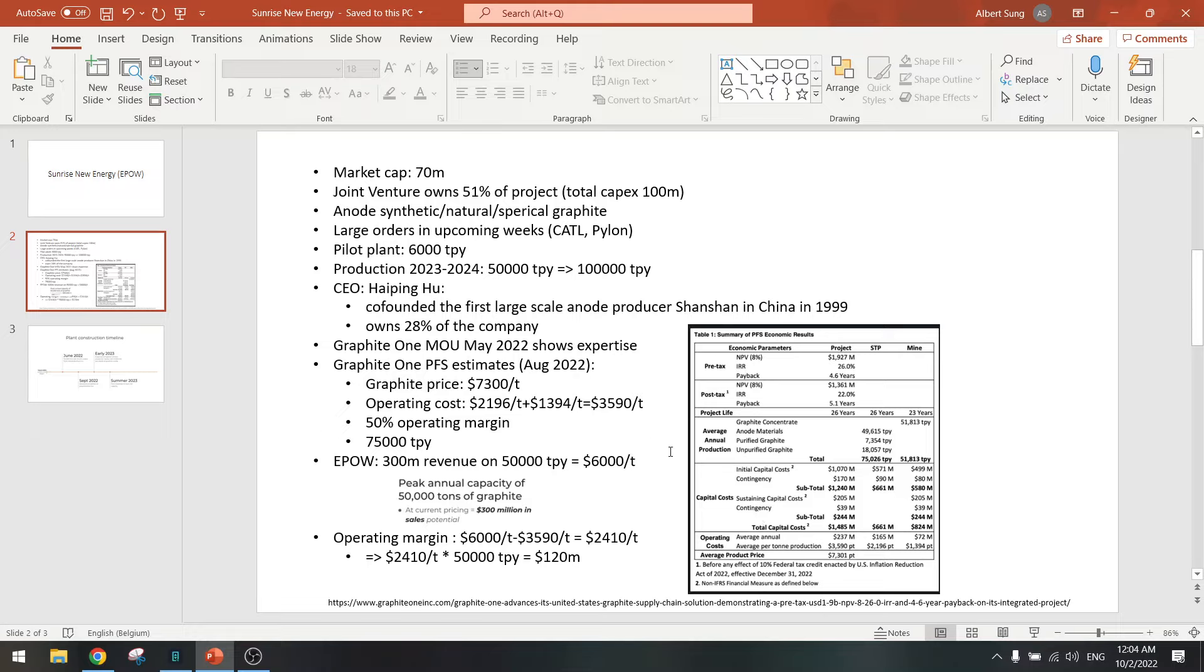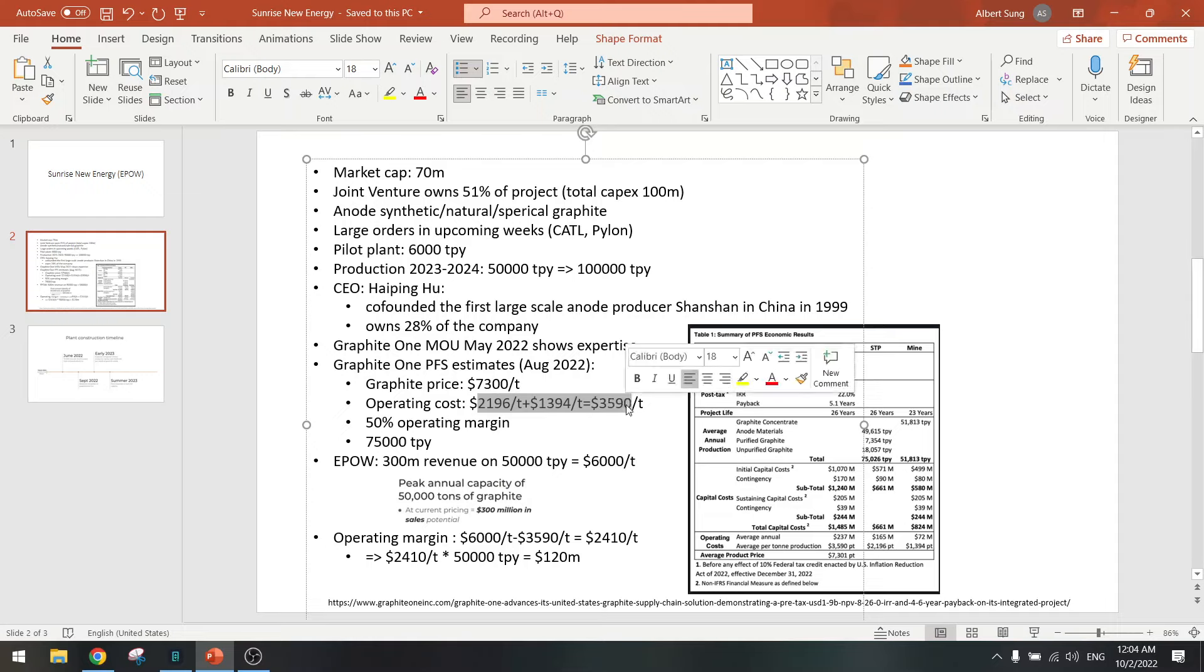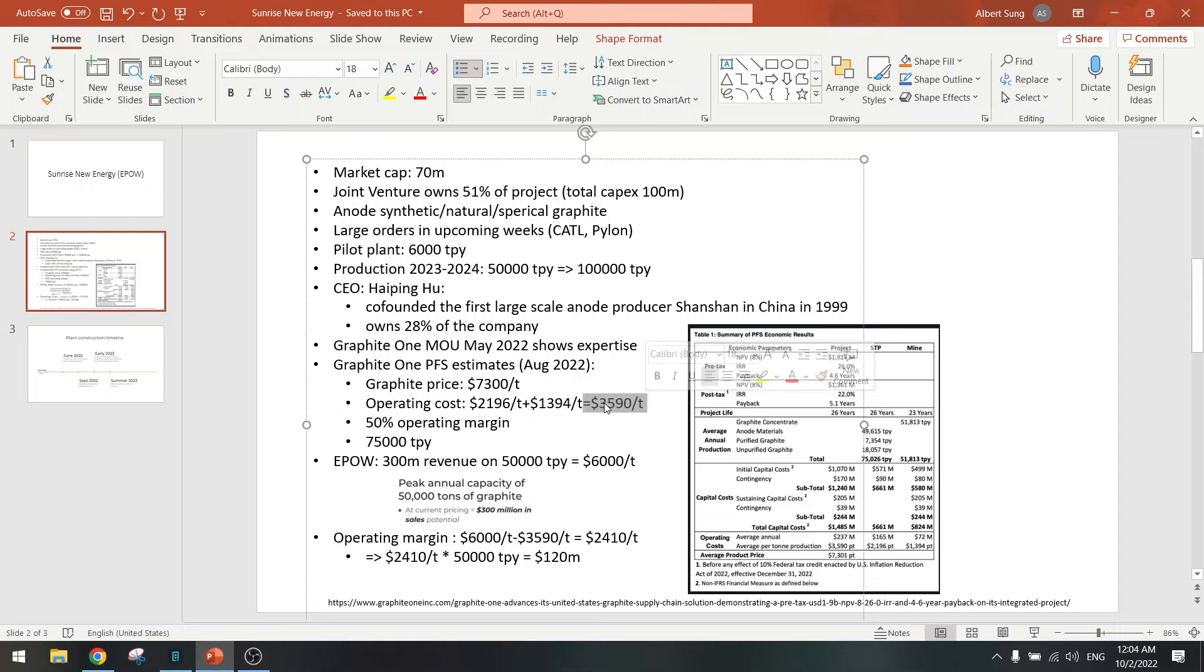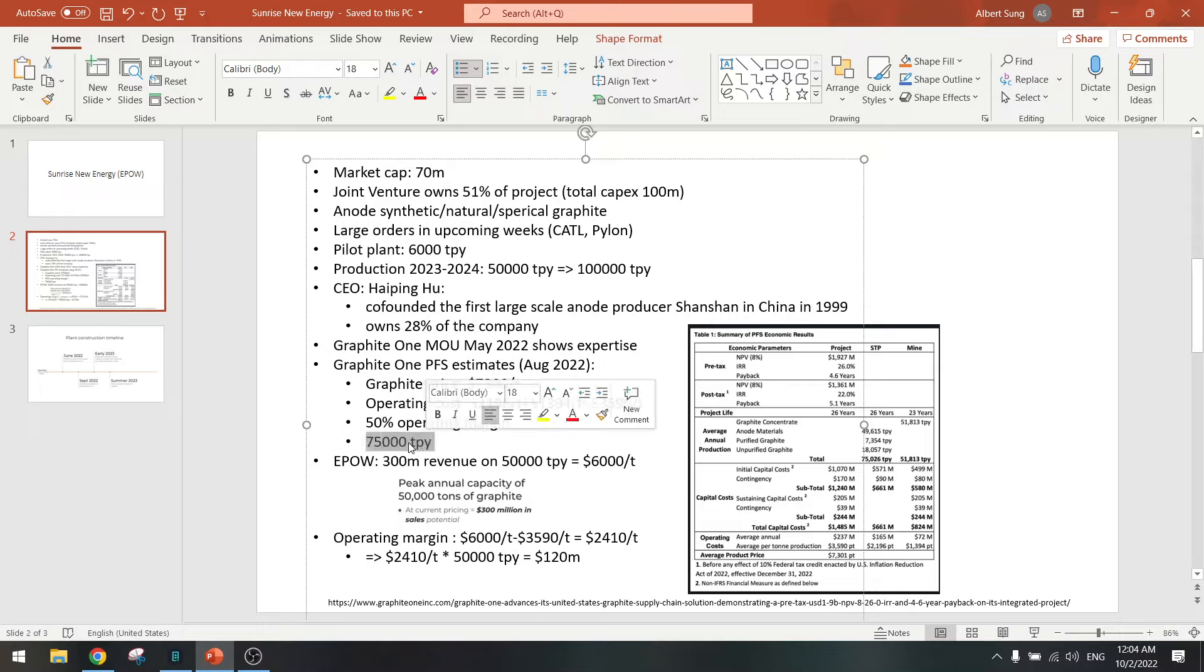Graphite price here is seven thousand three hundred per ton. Operating costs, two thousand for the plants and one thousand for the mine. Of course I don't think Sunrise has a mine so they need to buy it from someone. Let's just add these costs together and that will give us three thousand six hundred per ton. So that's about 50 percent operating margin for a 75,000 ton per year plant.